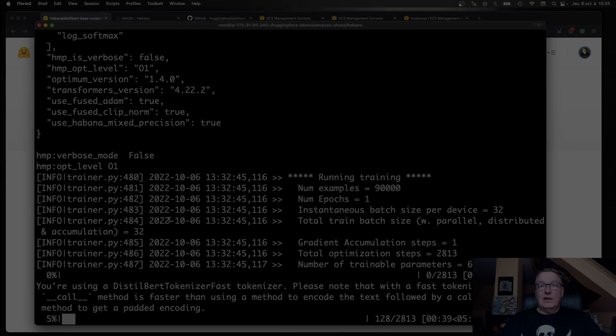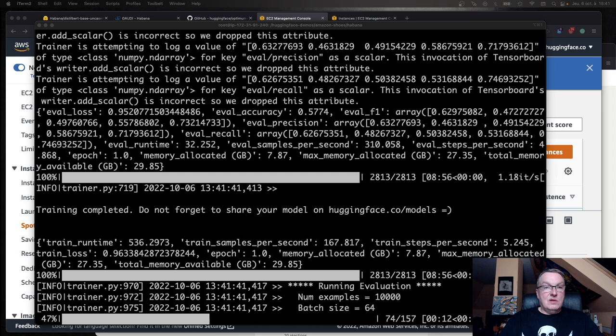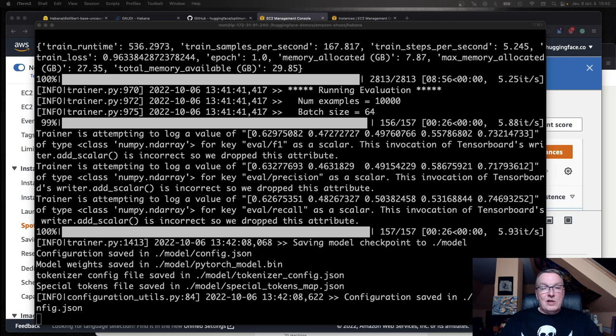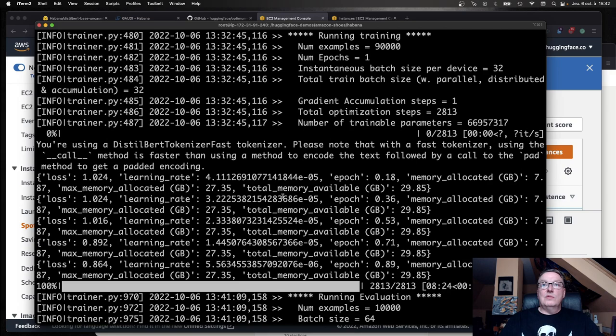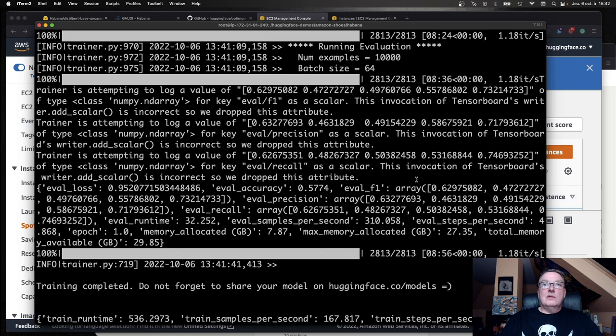We see total training runtime, 536 seconds. We see the F1, we see accuracy, et cetera, et cetera. The model is saved and I could push it back to the hub.